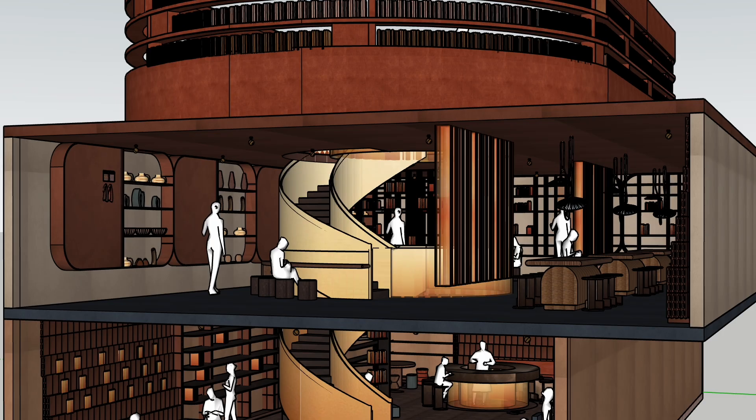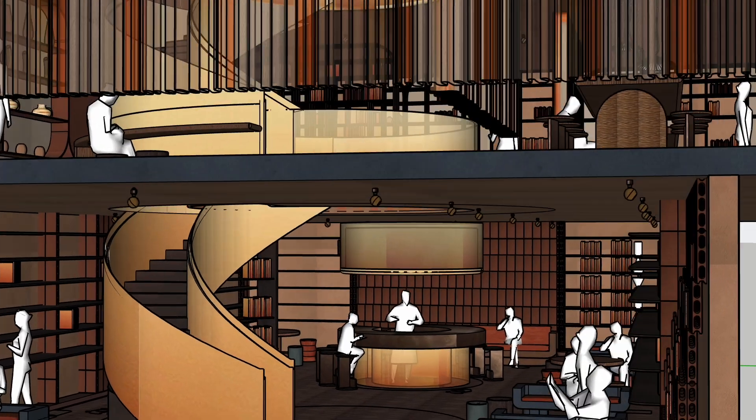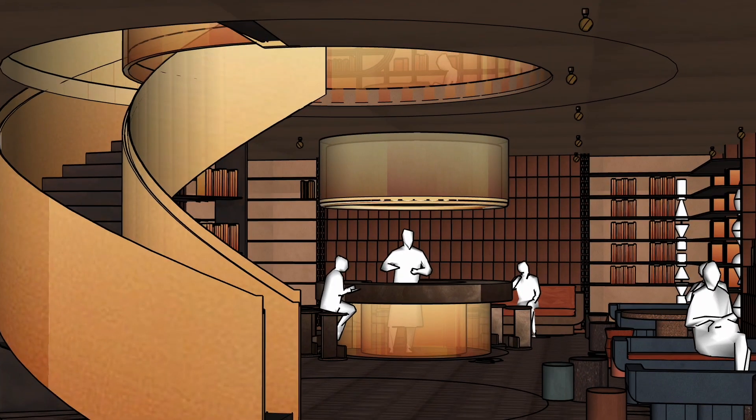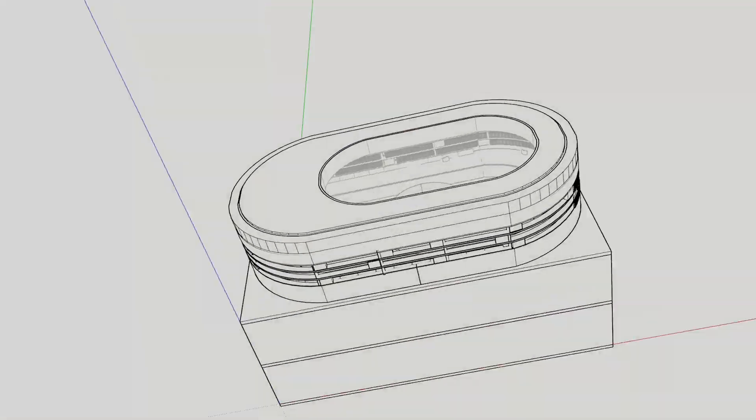Hi guys, welcome back to the workshop. I'm Tala Ojo-Lakwe and today I will show you how to design a library using SketchUp.